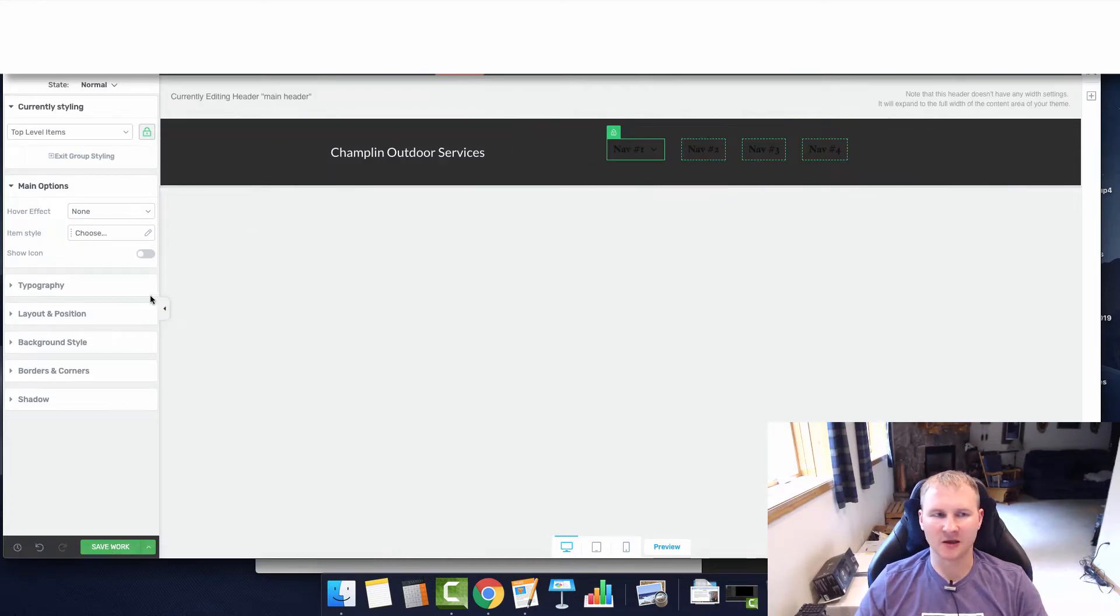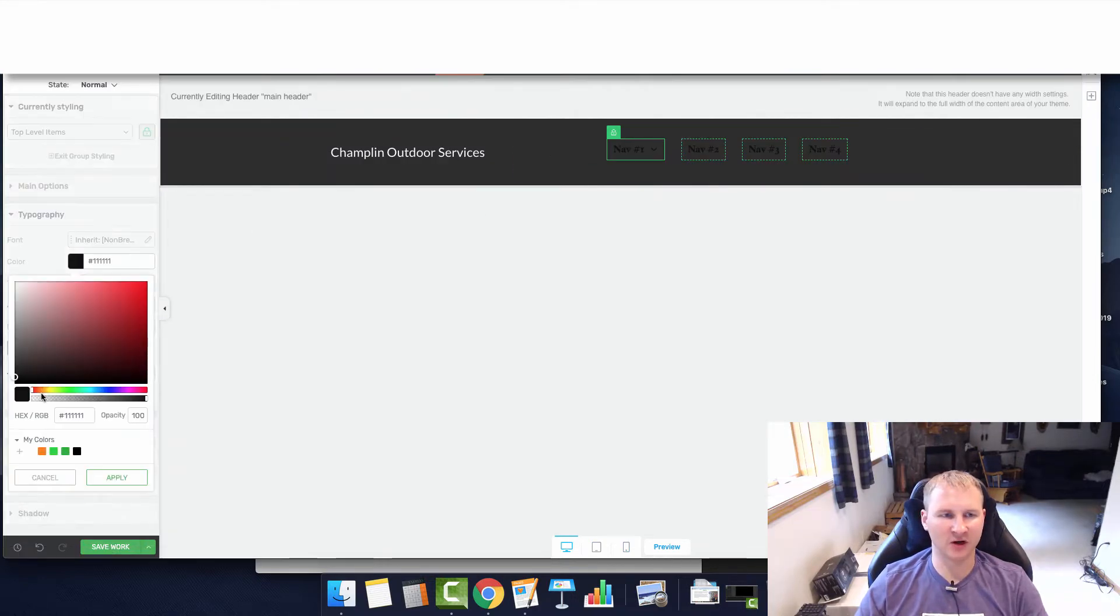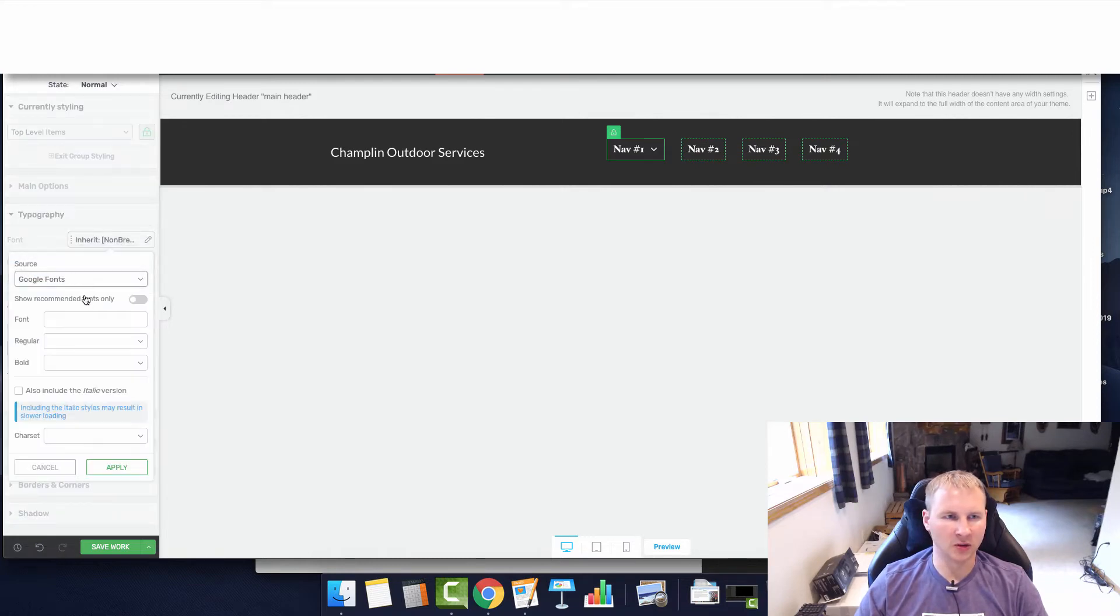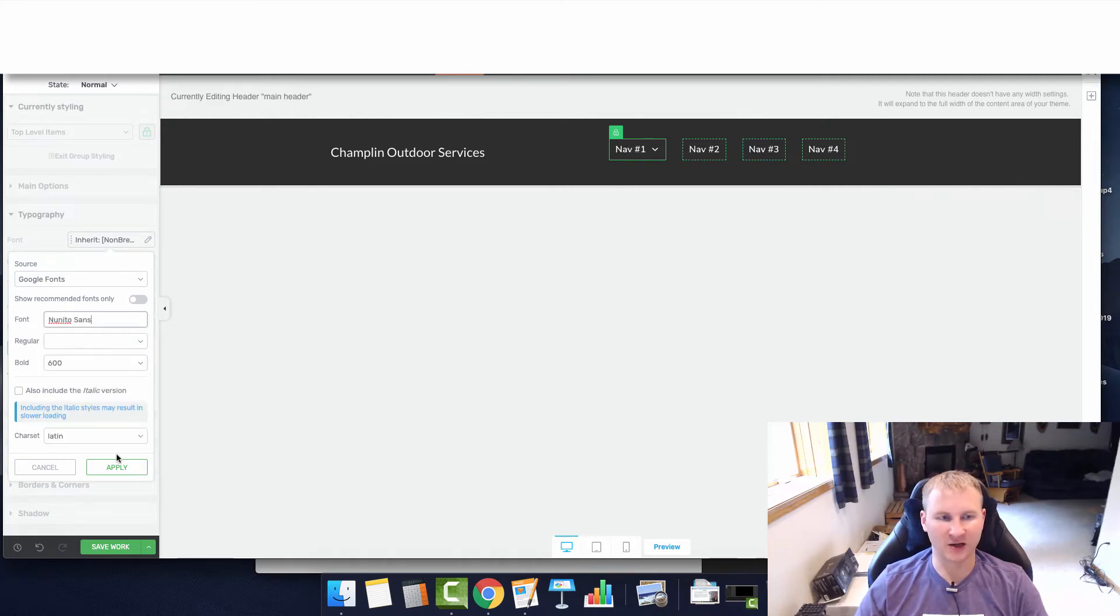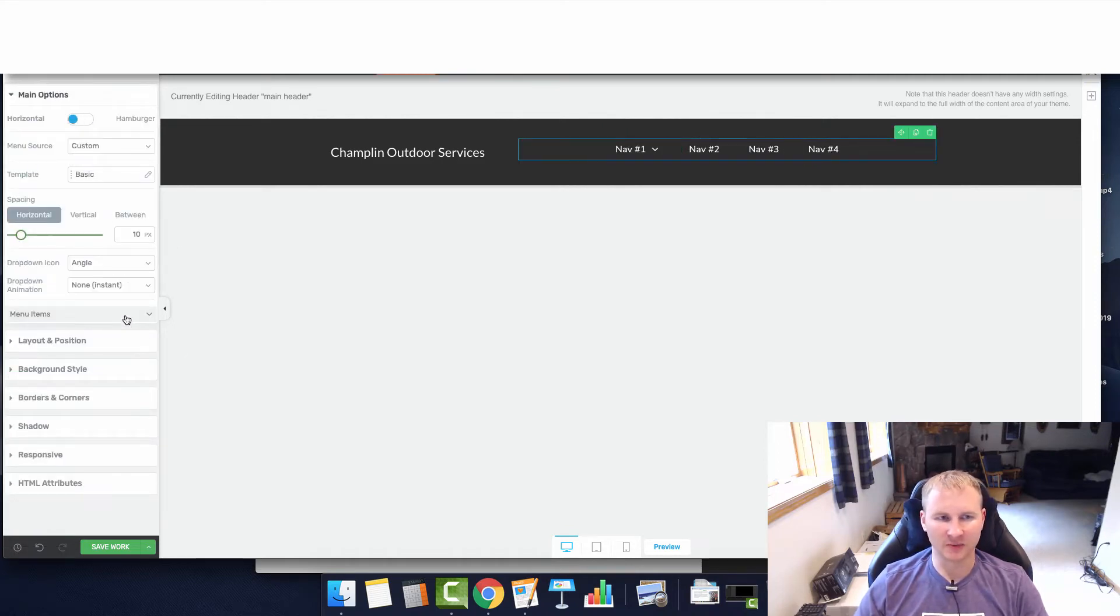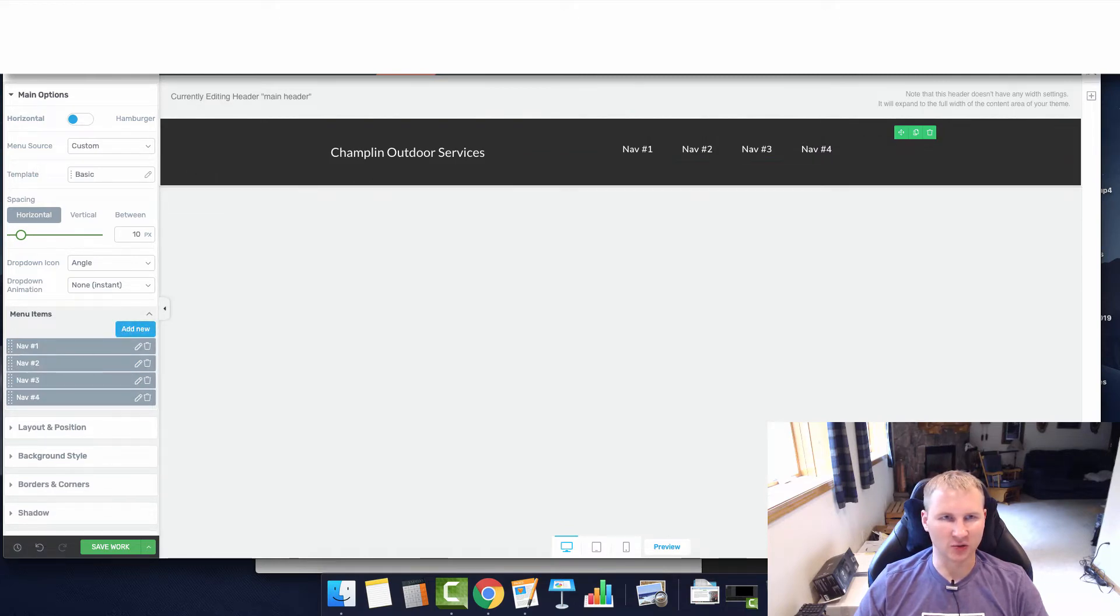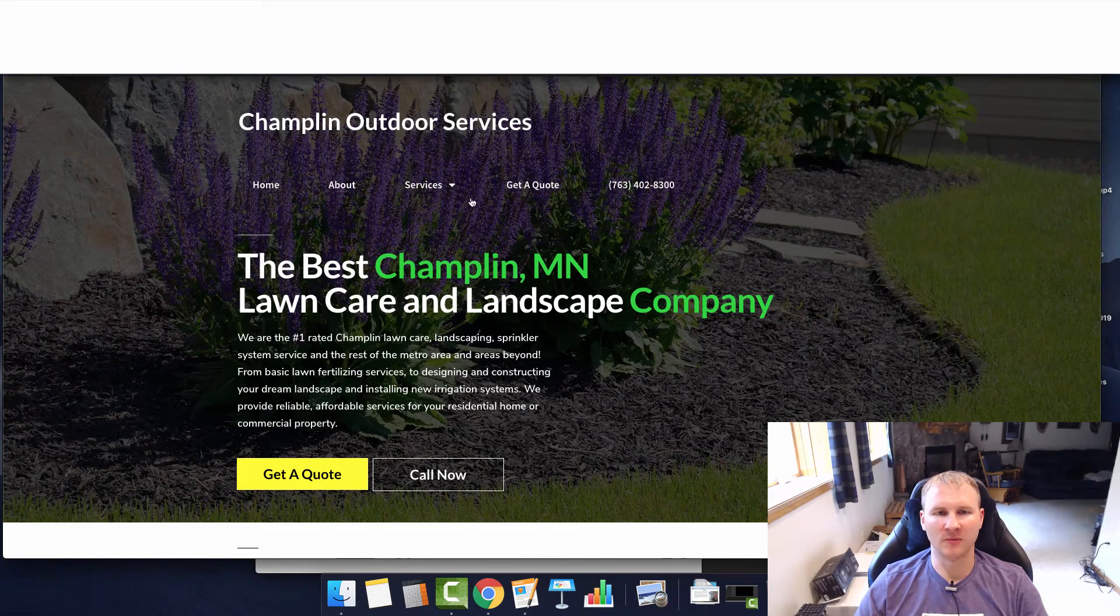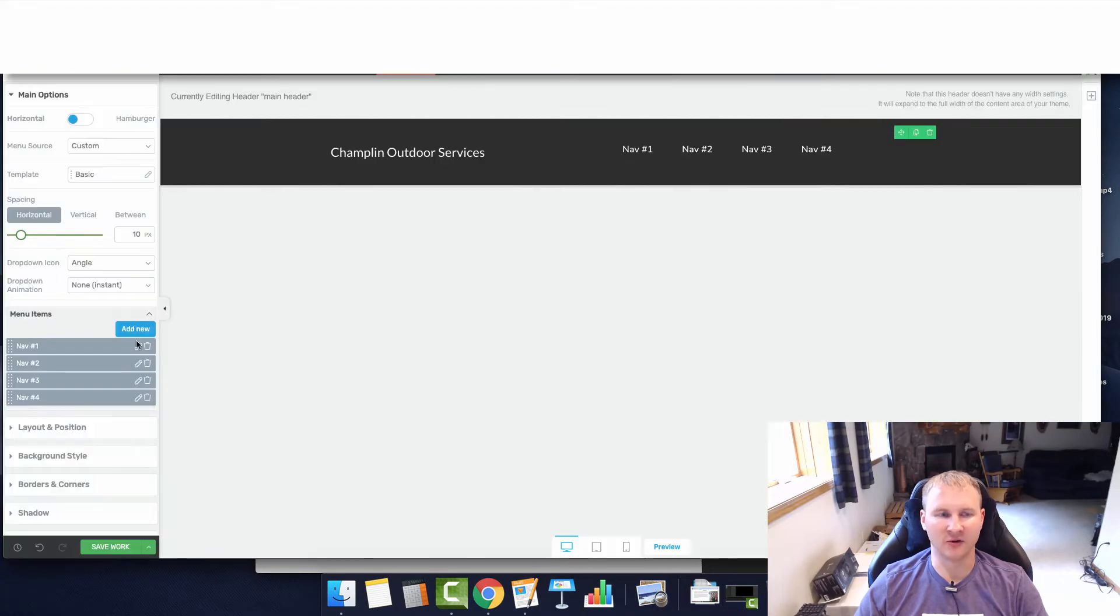Now we have to edit the menu. Right away we're going to change the font color to white so we can read it, and change it to Nunito Sans to match the rest of the font on the page. Then we're going to click exit group styling, delete the sub nav, and we are just going to match what we have currently, which is home, about, services, get a quote, and then the phone number.